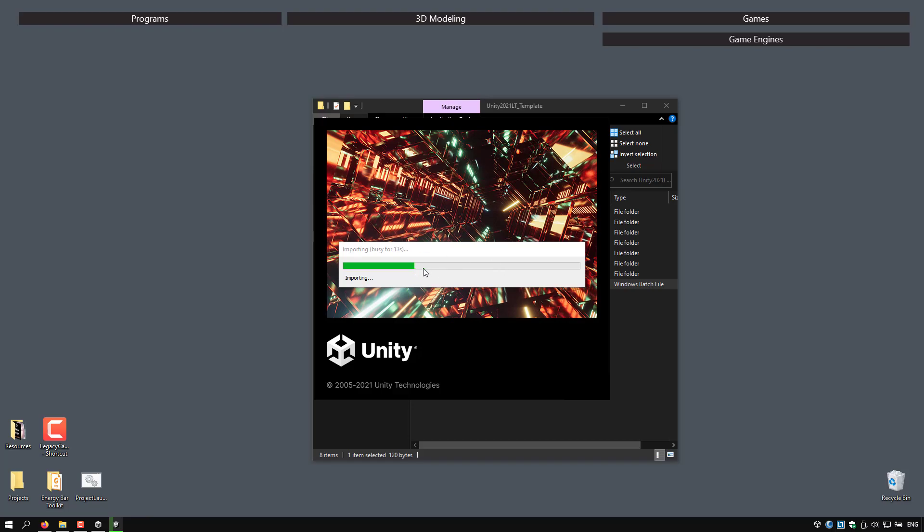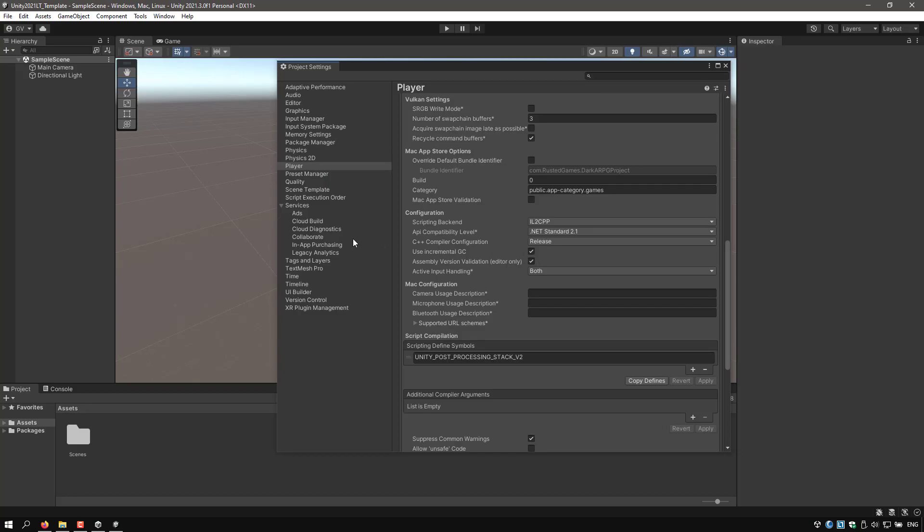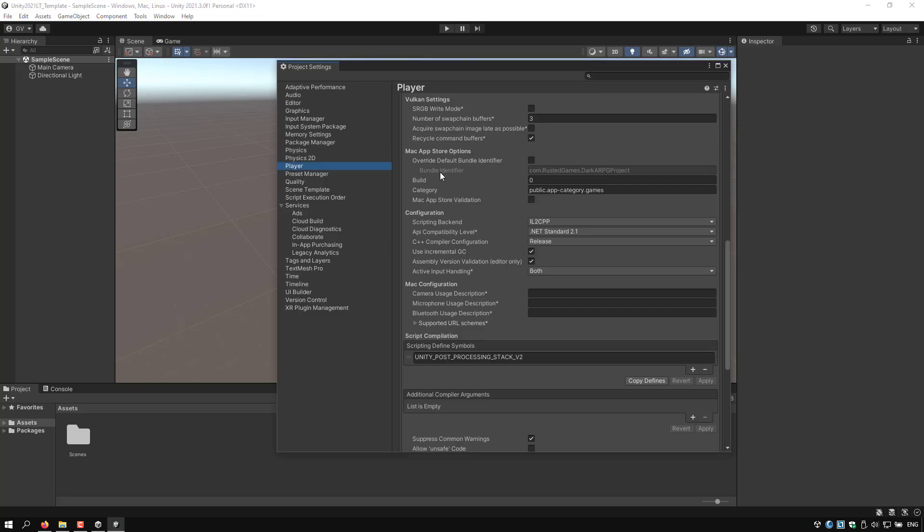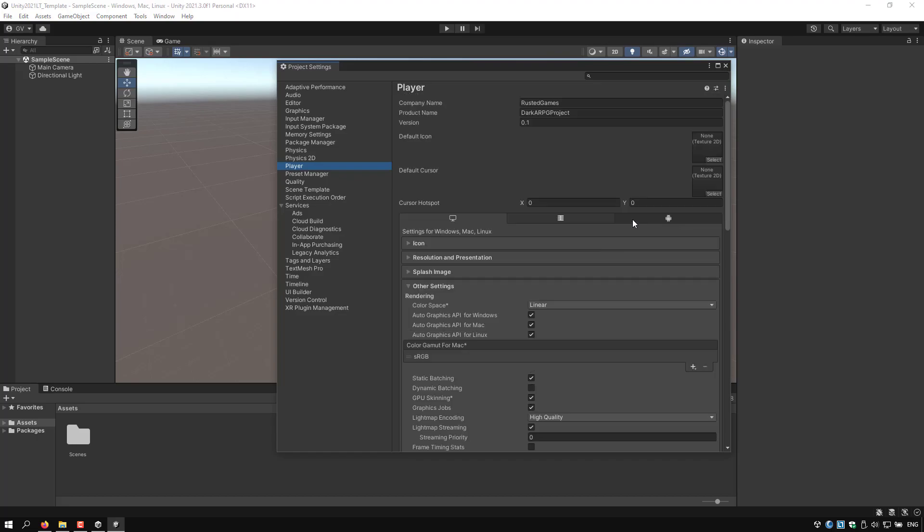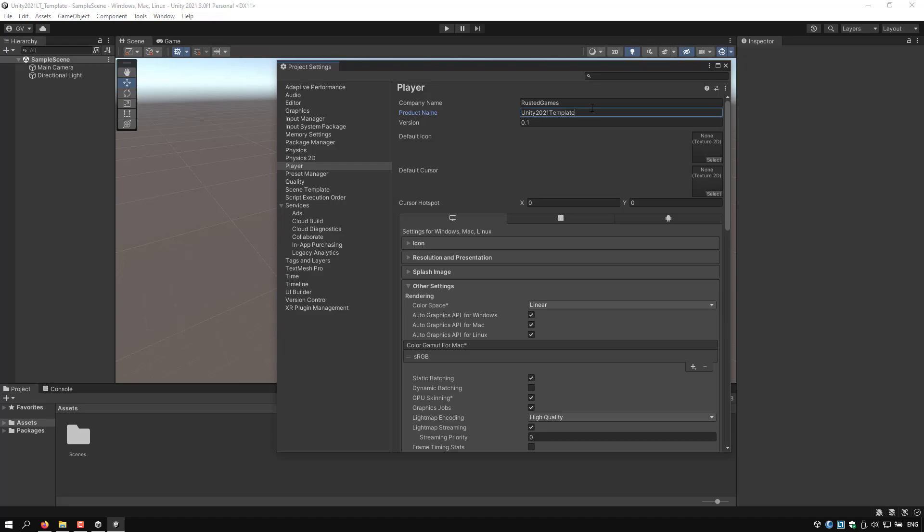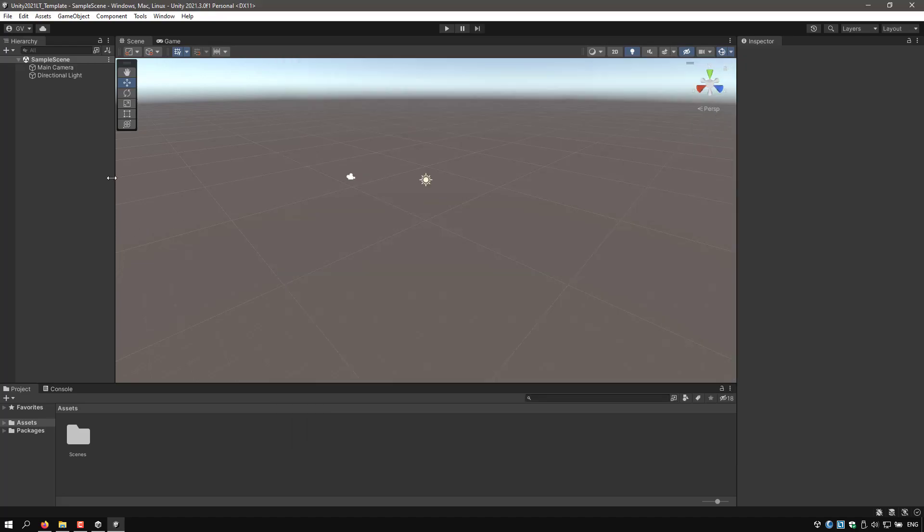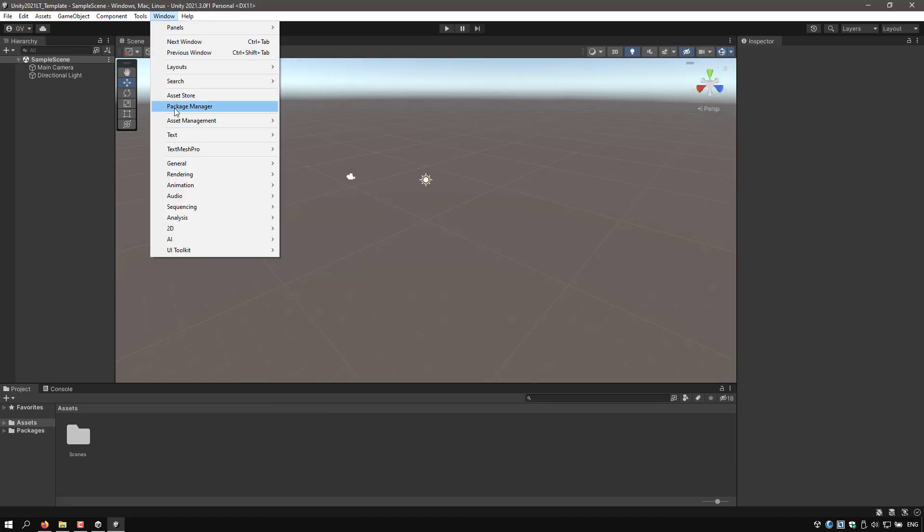I just want to open this template just to change the name of the project to be synchronized with the folder name. So from here I can go to the Player Settings again, scroll up, and just change here the product name to be Unity 2021 Template, something like that. That's it. I know that it contains already everything I like to use.